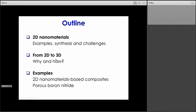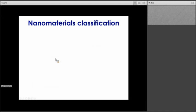Before discussing those 2D nanomaterials, I would like to highlight an aspect about nanomaterials in general. Nanomaterials refer to materials that have at least one dimension smaller than 100 nanometers. There are a number of ways to classify nanomaterials, and one of those ways is according to their dimensions. So we would talk about 0D, 1D, 2D, and 3D materials, and I will give examples of each of those.